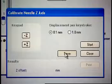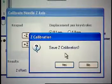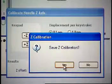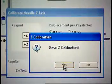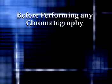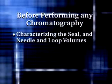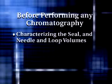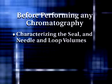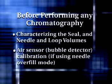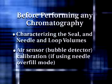Click Save. The confirmation window appears. Click Yes. Before running any chromatography, it will be necessary to perform the following procedures: characterizing the seal and needle and loop volumes, and air sensor bubble detector calibration if using needle overfill mode.